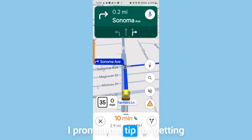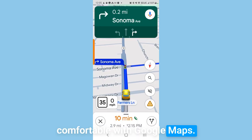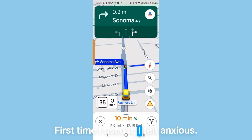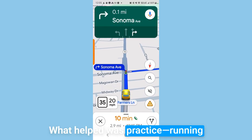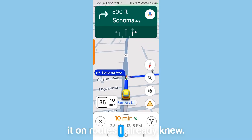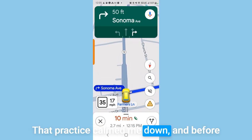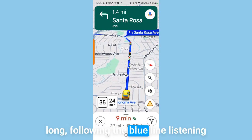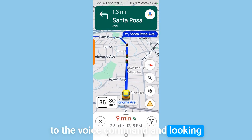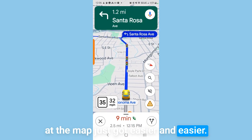I promised a tip for getting comfortable with Google Maps. The first time I used it, I felt anxious. What helped was practice — running it on routes I already knew. That practice calmed me down, and before long, following the blue line, listening to the voice commands, and looking at the map just got easier and easier.